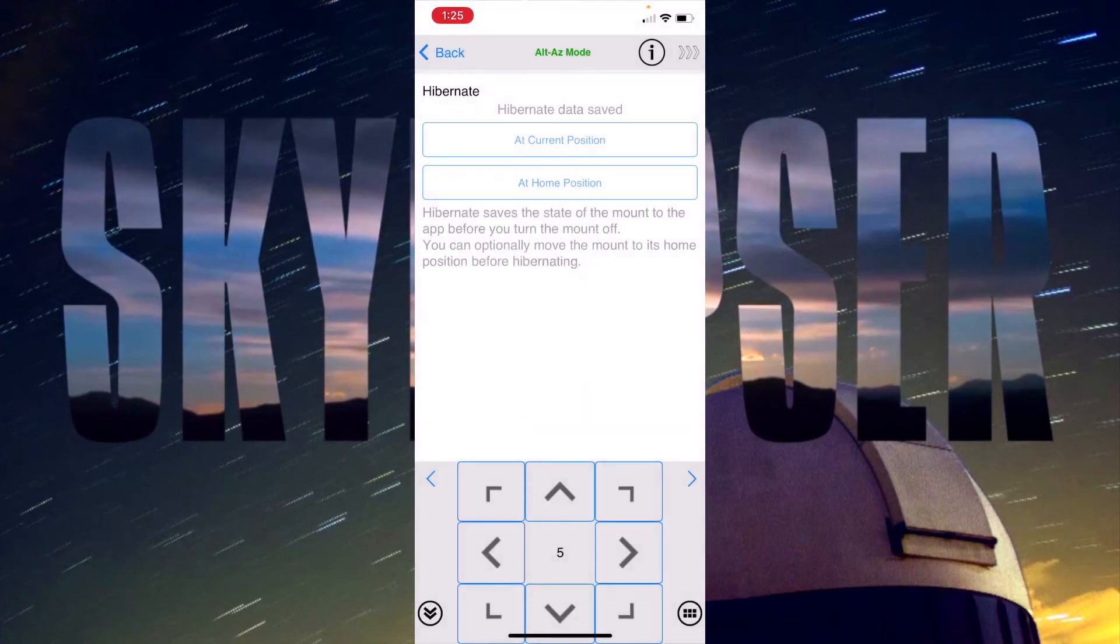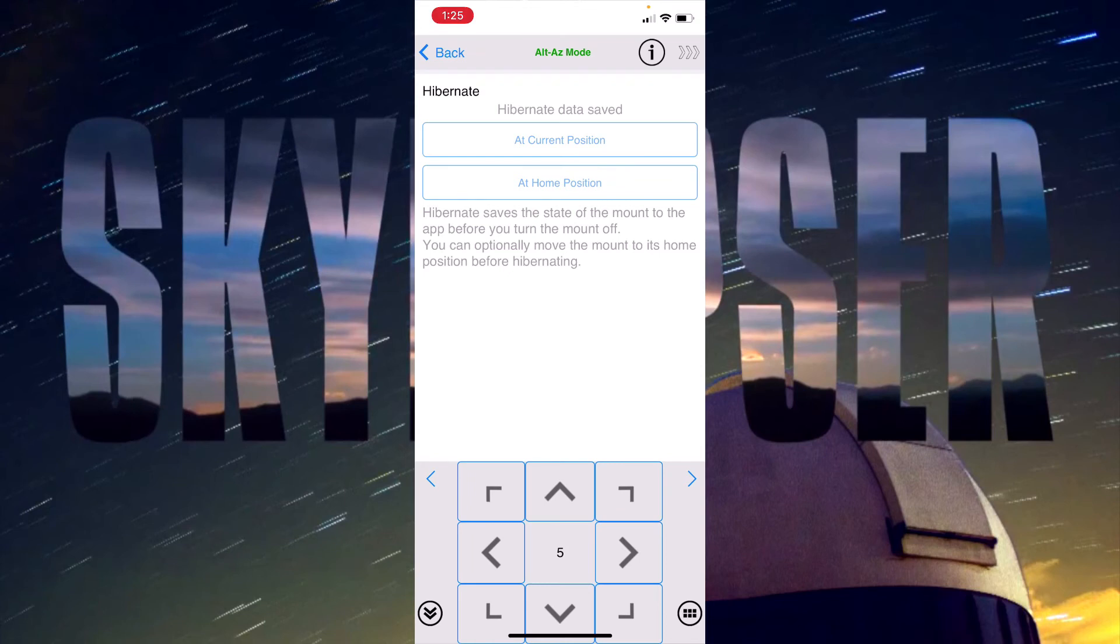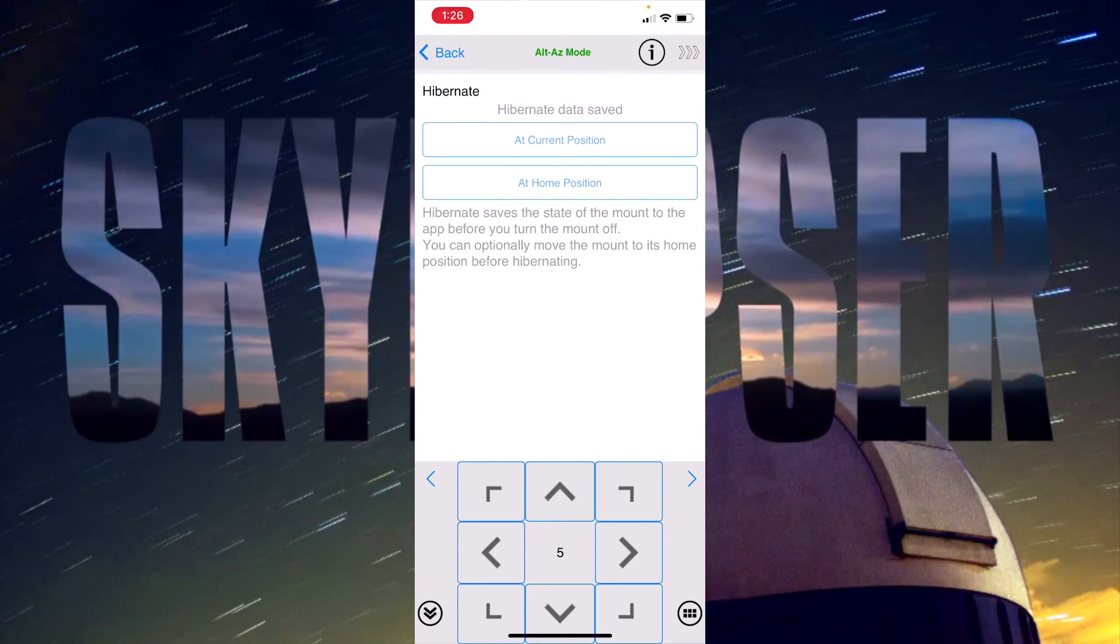That saves that hibernate data for my location and it also has the time automatically updated. So at this point I can go ahead and turn off my mount and it will remember my alignment, which is a super handy thing to do and so much better than using the handset and having to put in all kinds of information every time that you start up the mount.